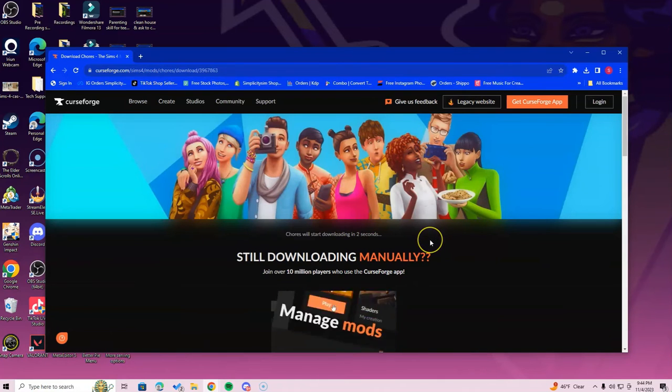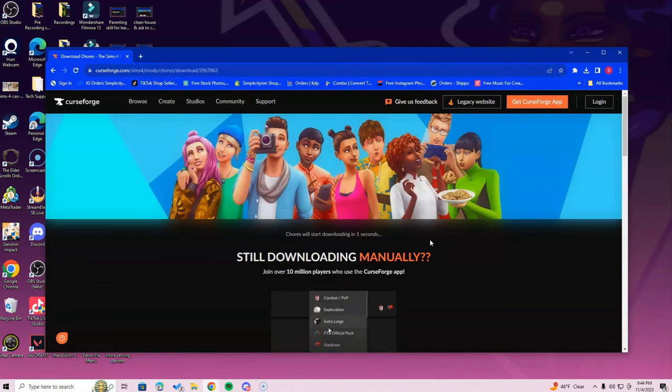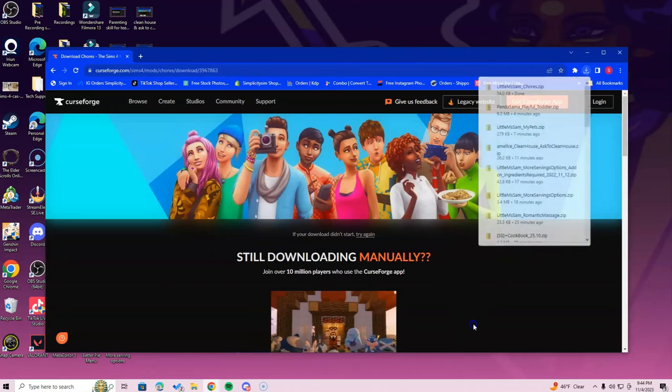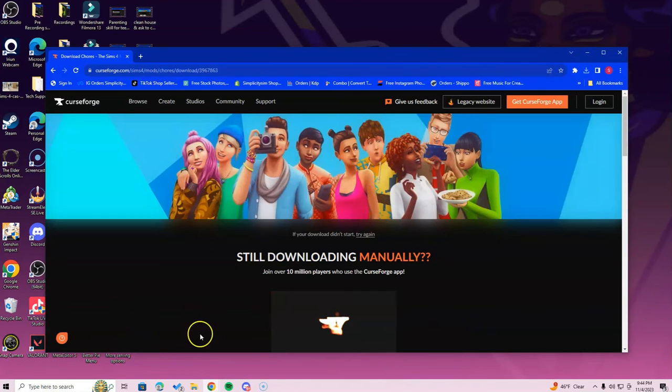When it does download, if you have Google Chrome, you'll see it in the top right corner. In the case that you don't, it'll be at the bottom of the screen. Go ahead and head over to the file explorer.